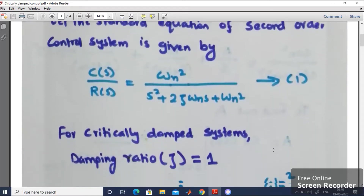Now, for a critically damped control system, the damping ratio zeta is equal to 1.